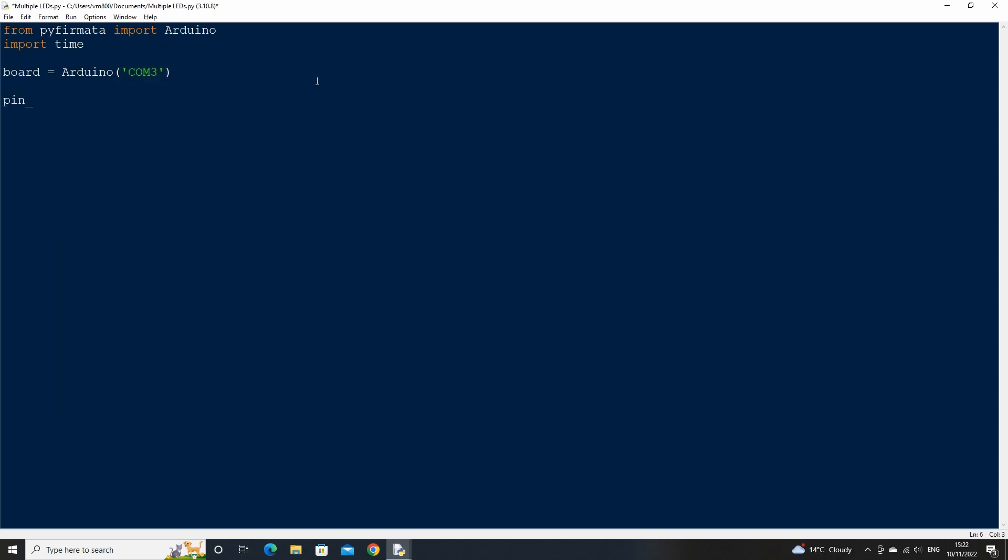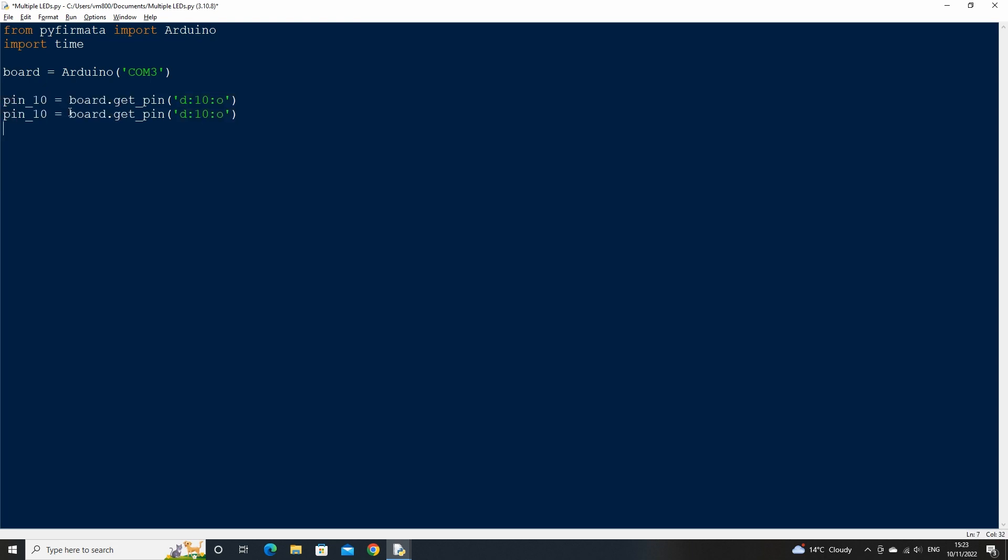Now we can start creating variables for our pins 10 to 12. Start with pin 10 and use the getPin method. Within the brackets type 'd', which stands for digital pin, '10', which is the pin number, and 'o', which stands for output as we will be using the pin to output a current. Do the same for pins 11 and 12.